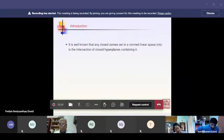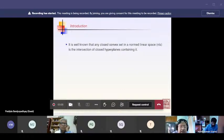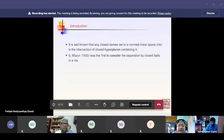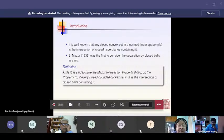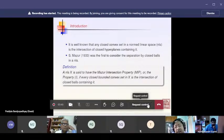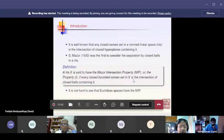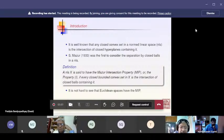The definition of the Mazur Intersection Property — now called MIP — his paper was not in English, and I think he called it Property I. A normed linear space is said to have the MIP if every closed bounded convex set in X is the intersection of all closed balls containing it. Euclidean spaces with the standard norm have the MIP. Mazur himself showed that any Banach space with a Fréchet smooth norm has the MIP.